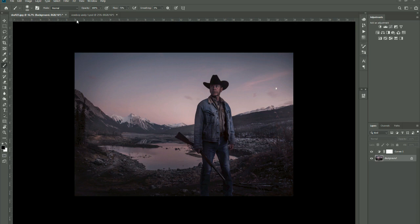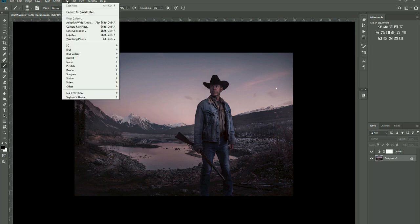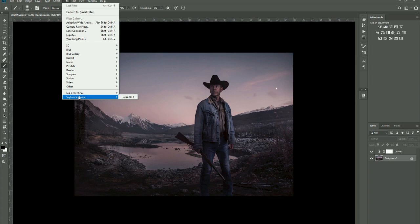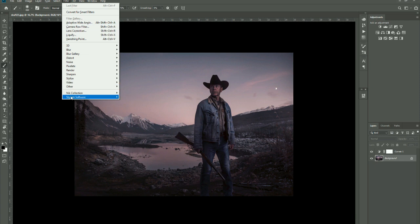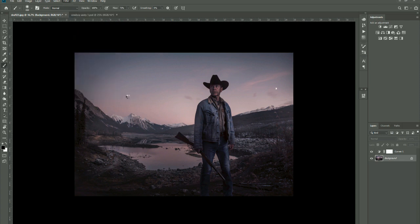Go up to Filter - this is your filter gallery, and right at the bottom, when you install Luminar 4 it will ask to install it into Photoshop as a filter. Click yes and this is where it appears at the bottom. Go to Skylum Software and click on Luminar 4 and the interface will load up.